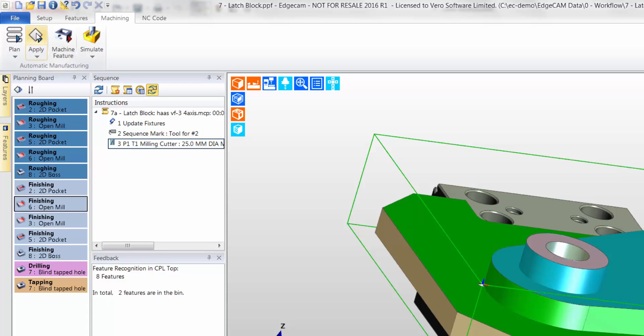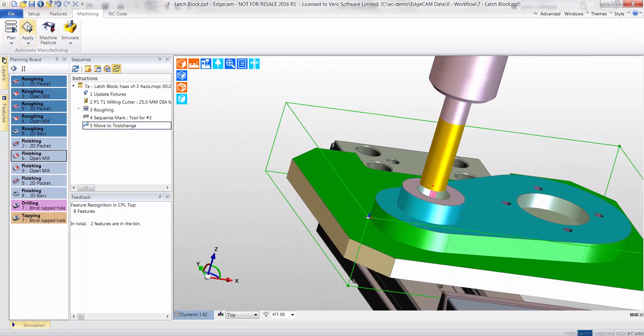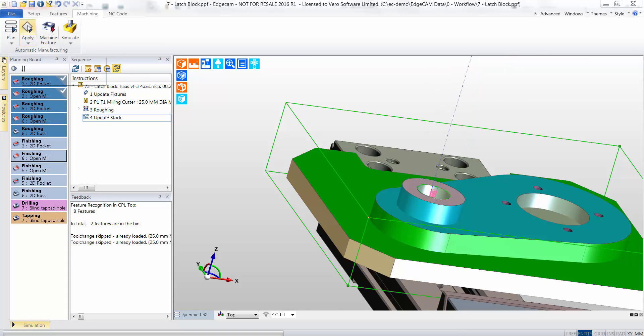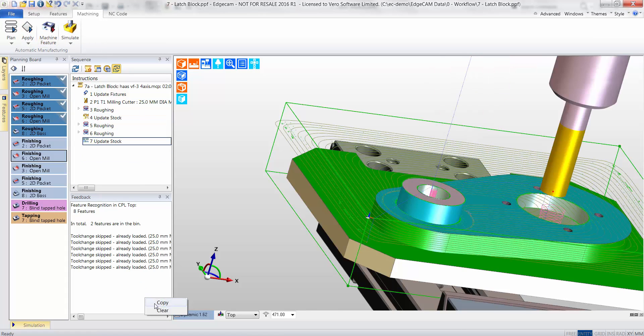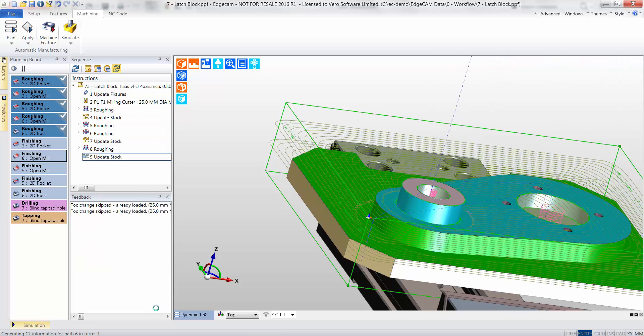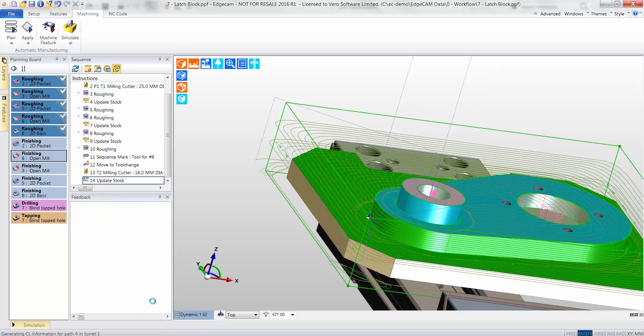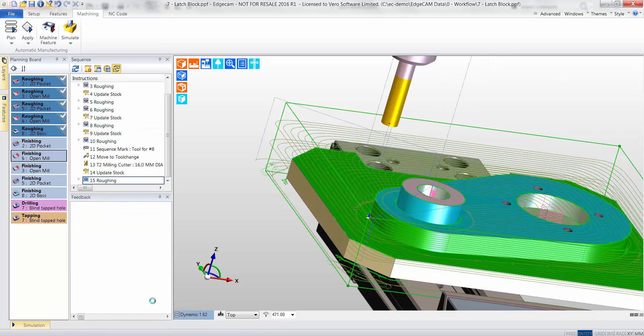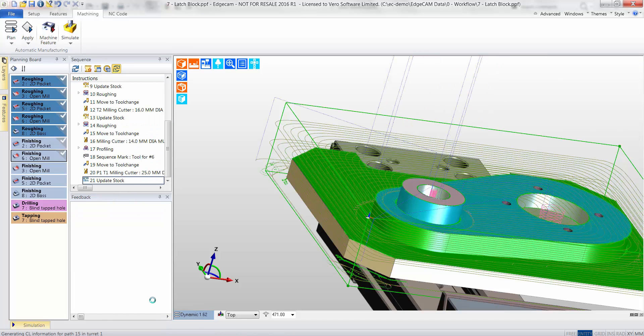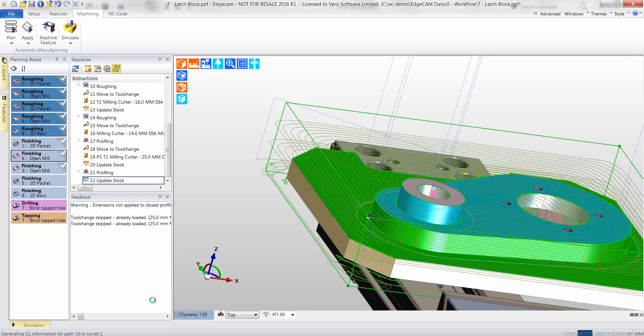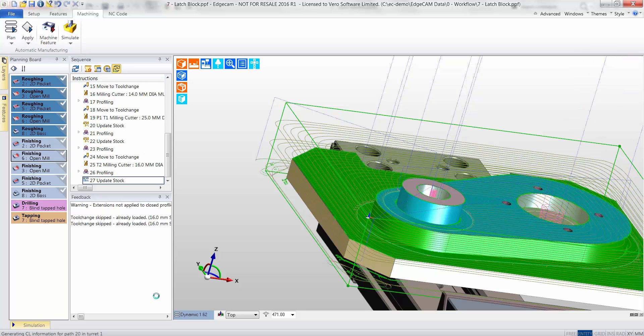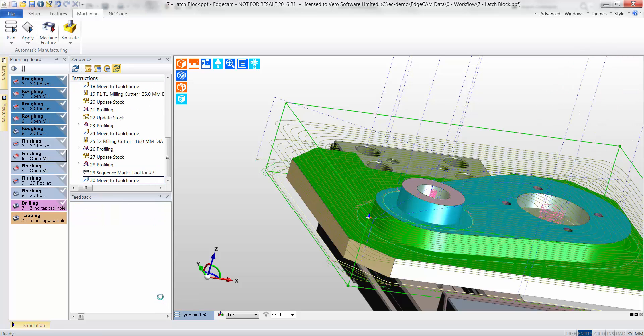Edgecam goes to work executing predetermined machining strategies on each feature. Now you can see why it is called automatic machining. In a very short period of time, the CAM instructions are created. Usually these instructions are created manually, so imagine the time saving being produced by this method. Furthermore, an inexperienced programmer can quickly learn how to machine the part.